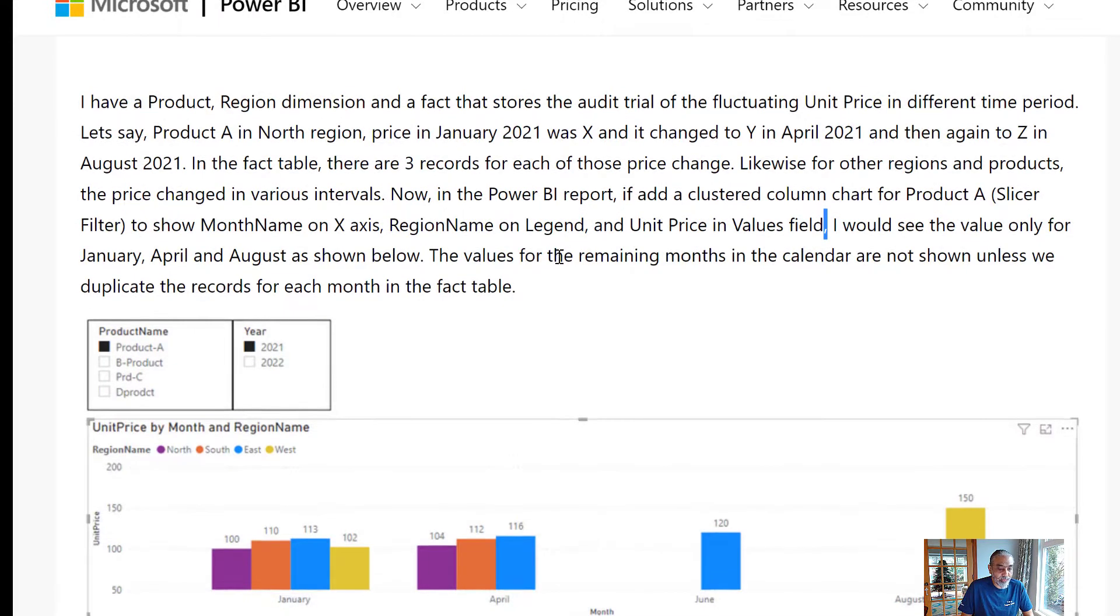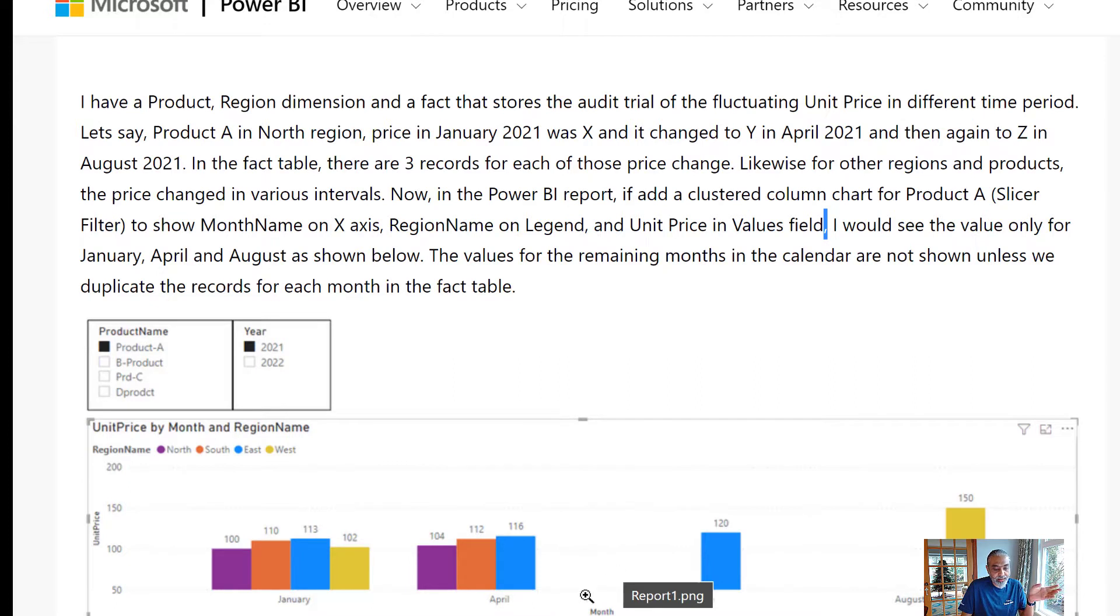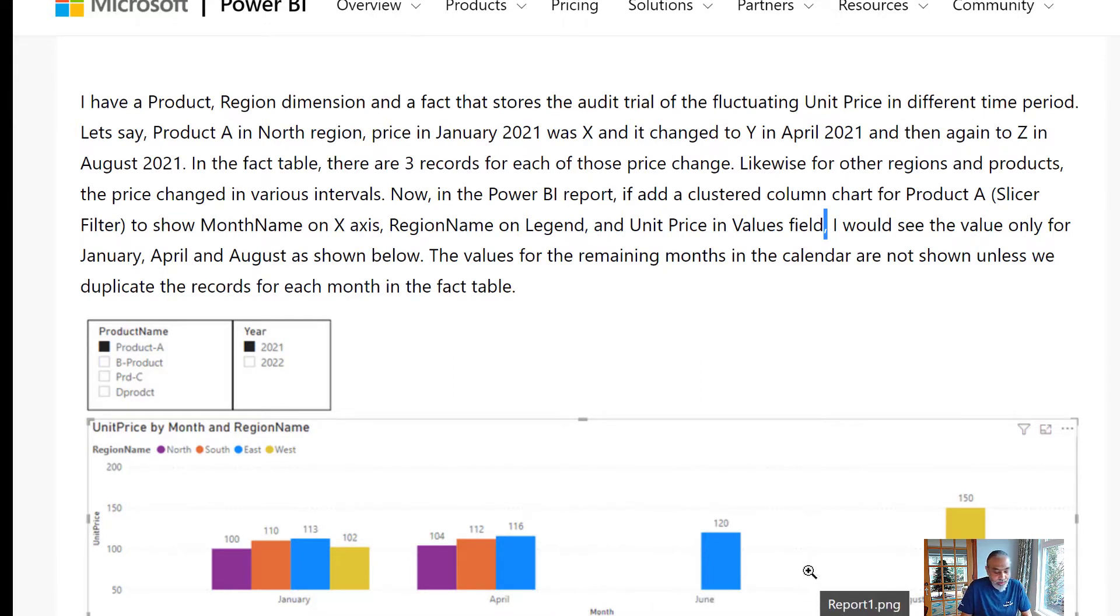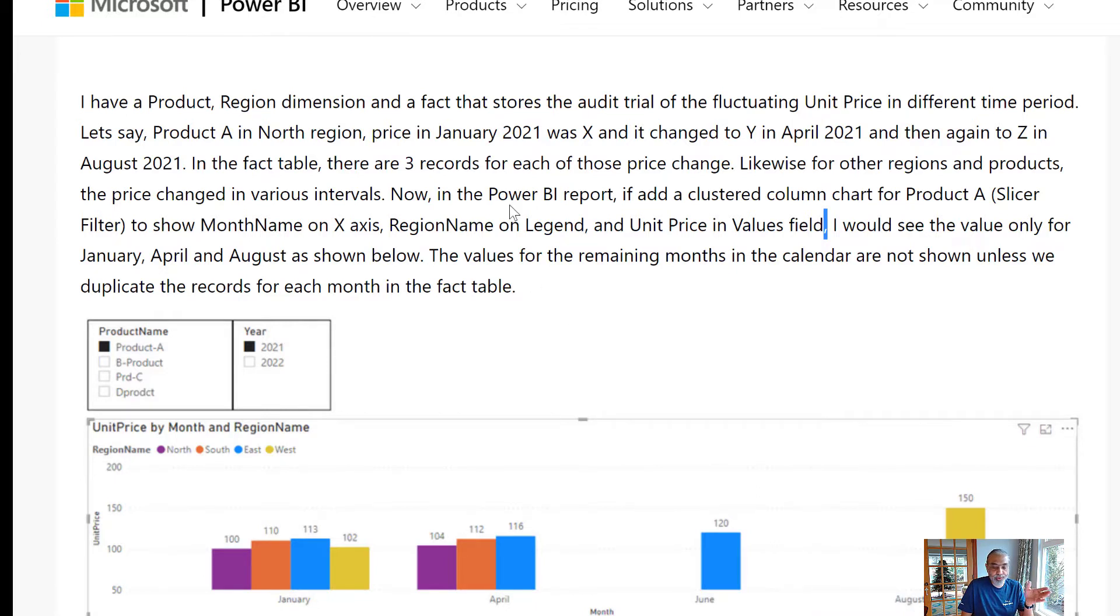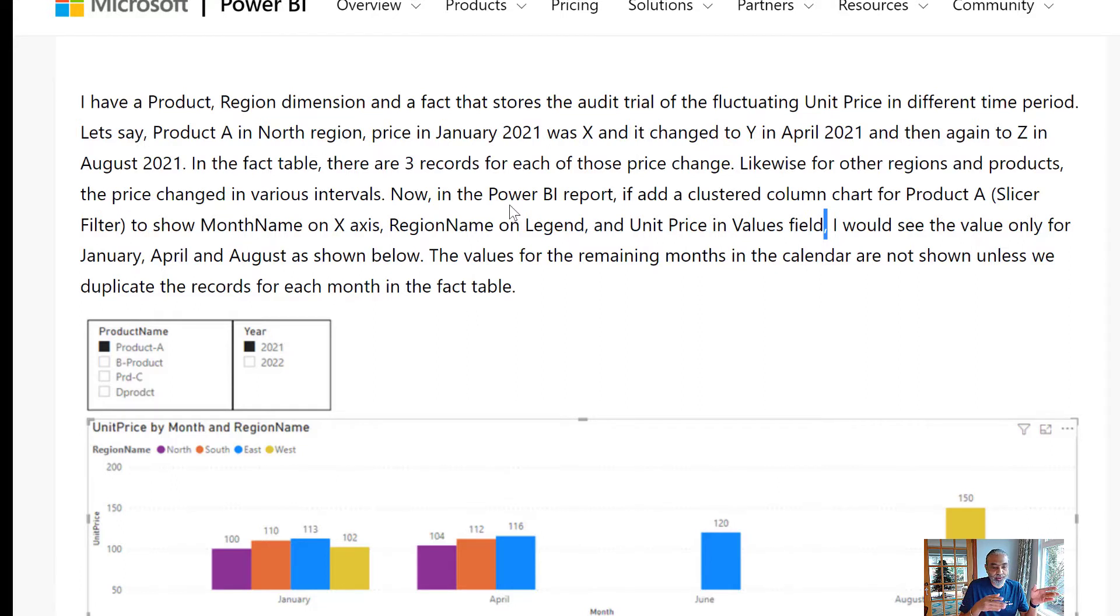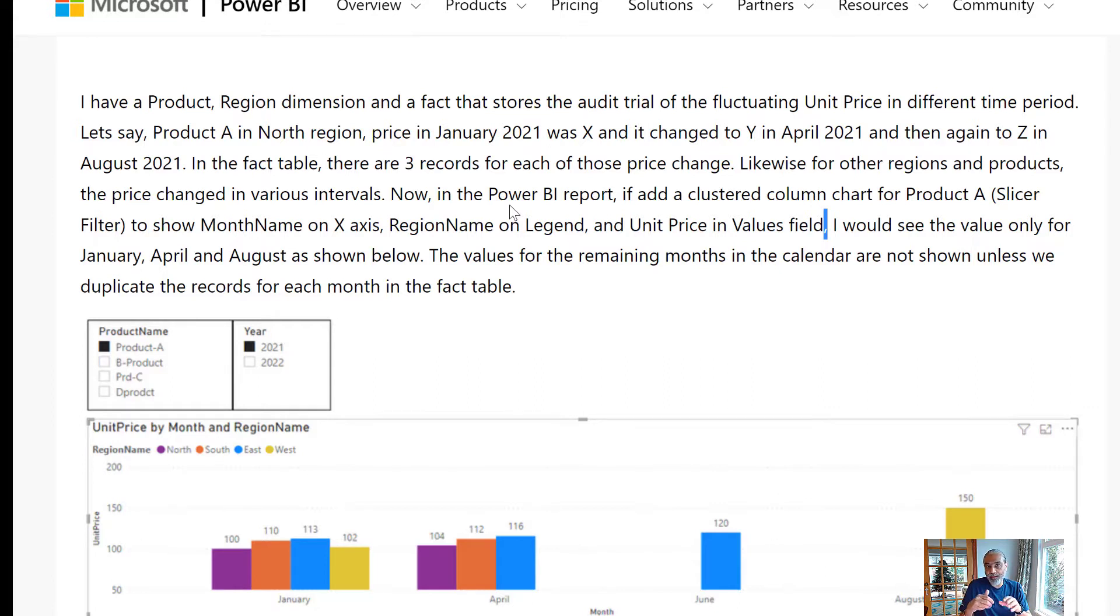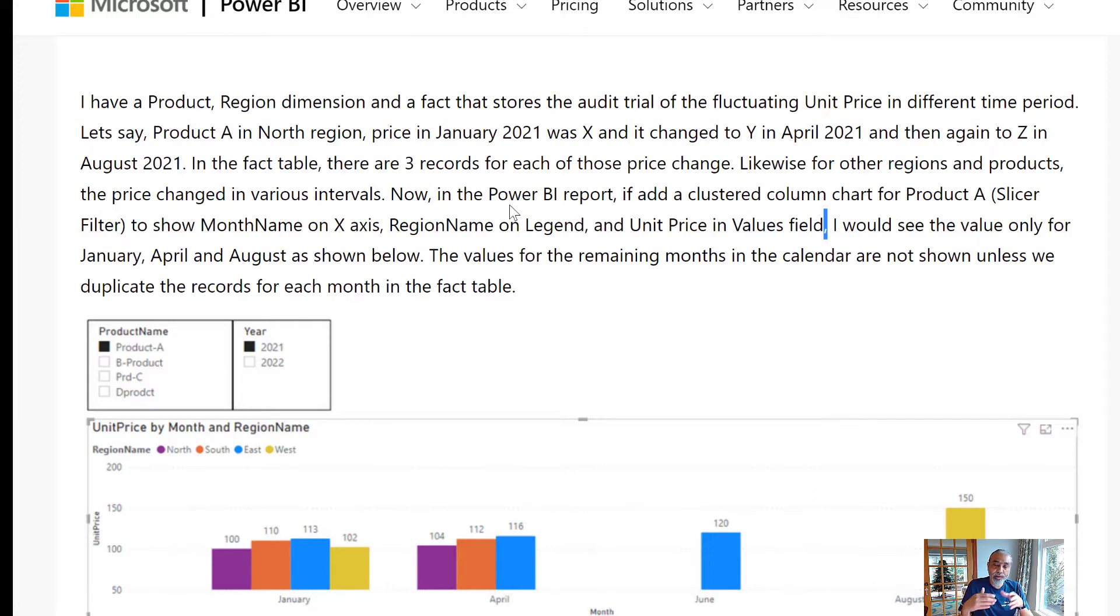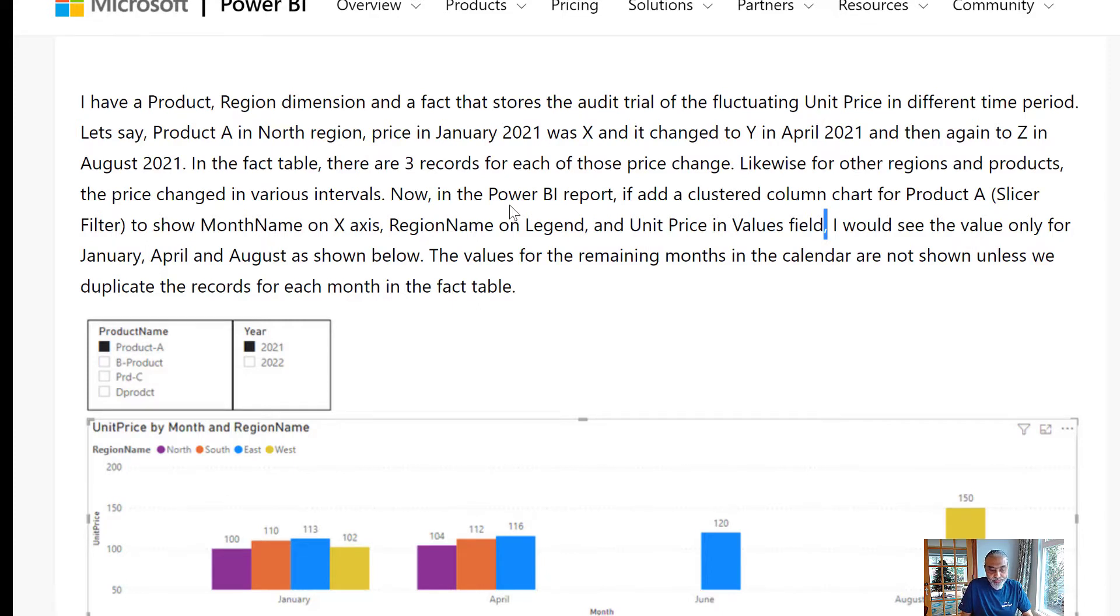What you wanted to see is to show the last price for the month until the next change comes in. So, basically, let's say if a price is changing in January and the next record is in August. So, between all the months, between January and August, show all the months with the January price. And then when August has a price change and there's another price change in December and there is no record in September, October, November, then show those three months with the August price.